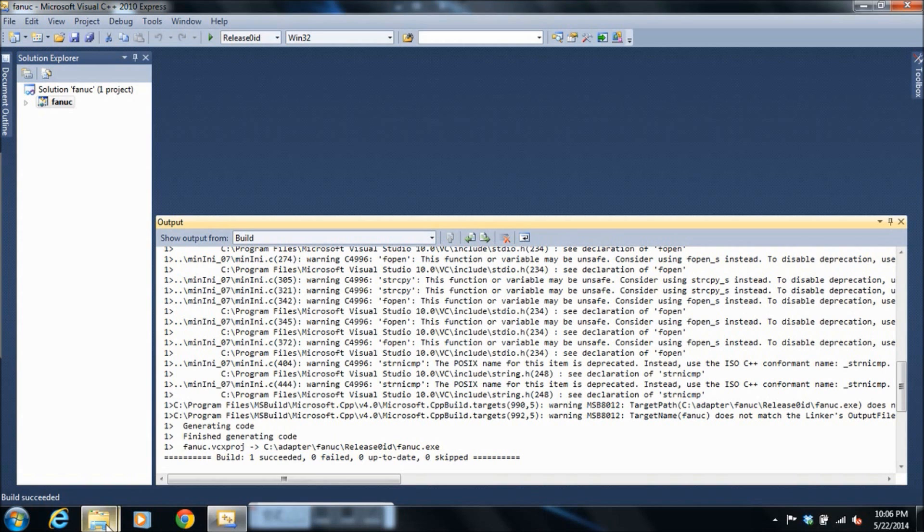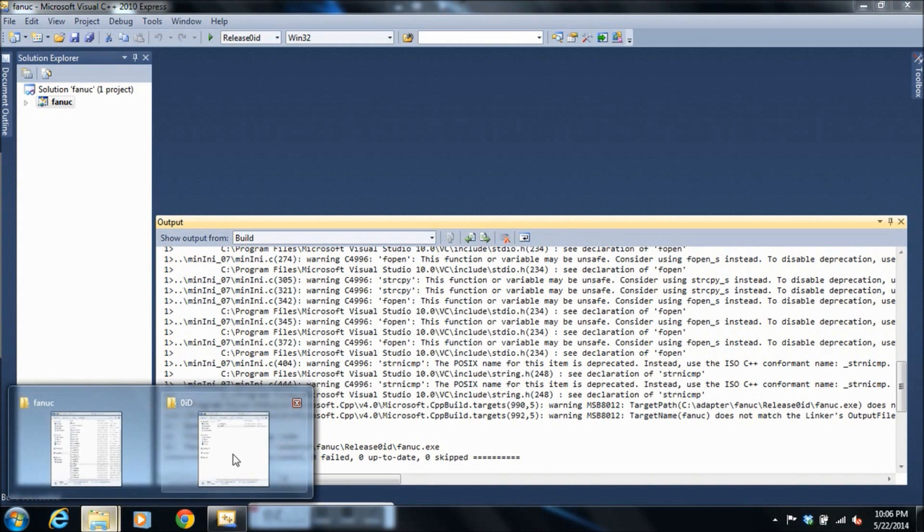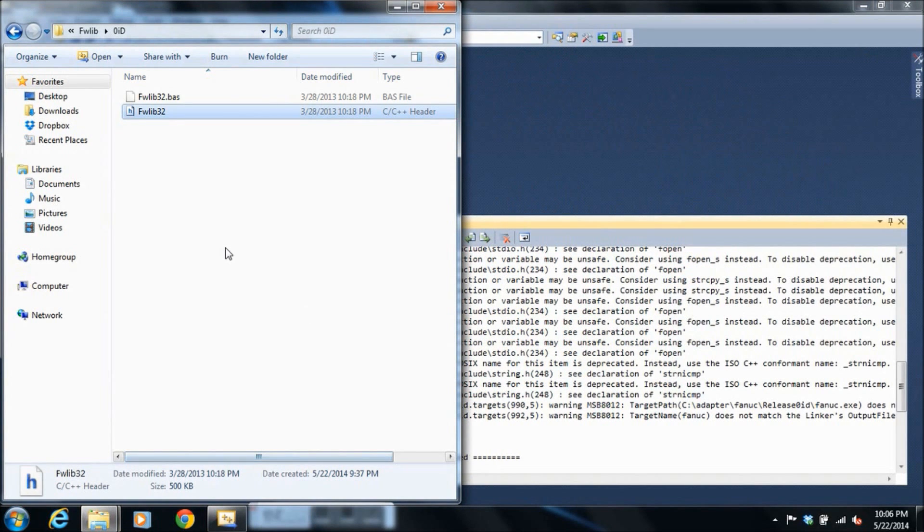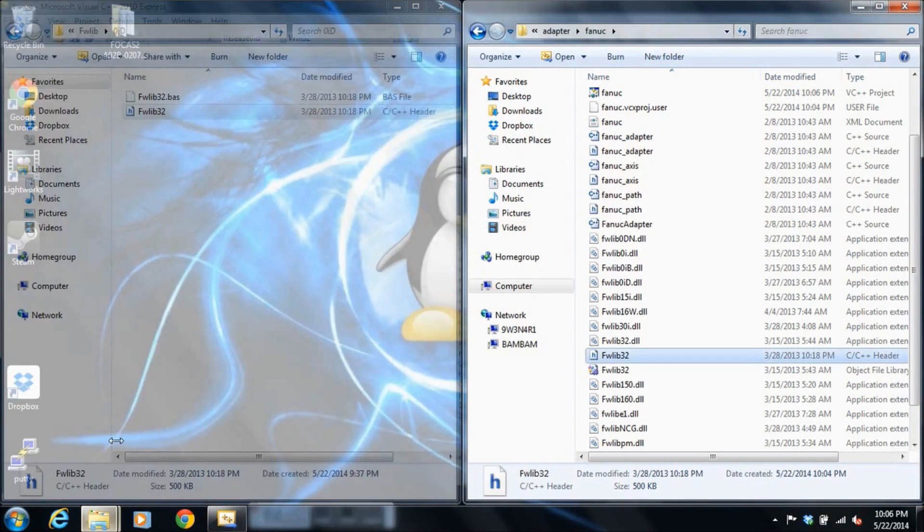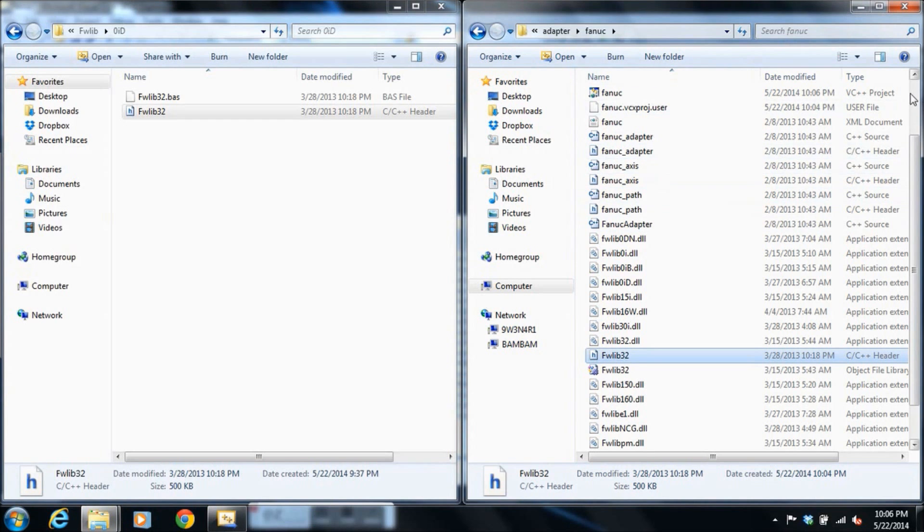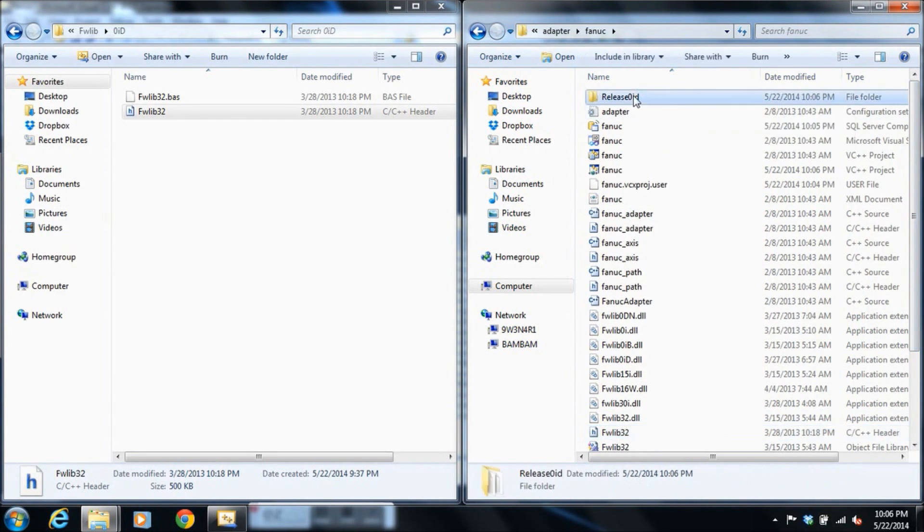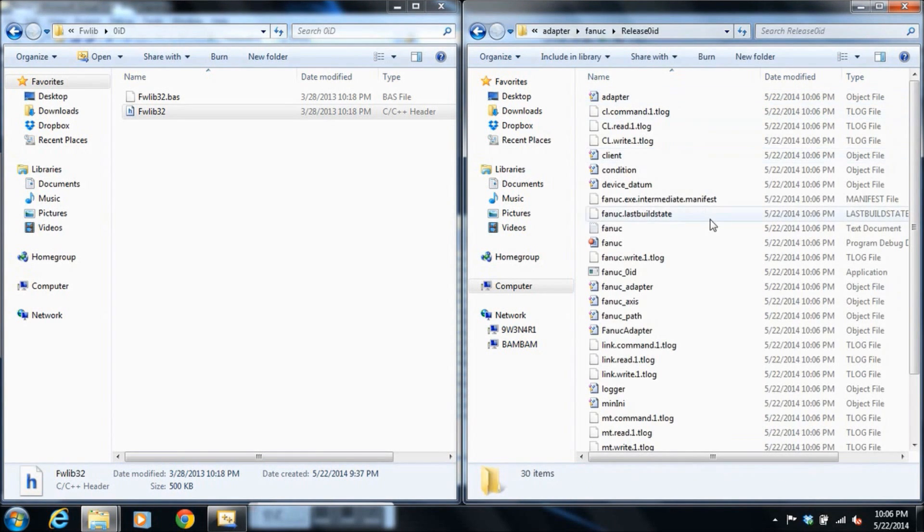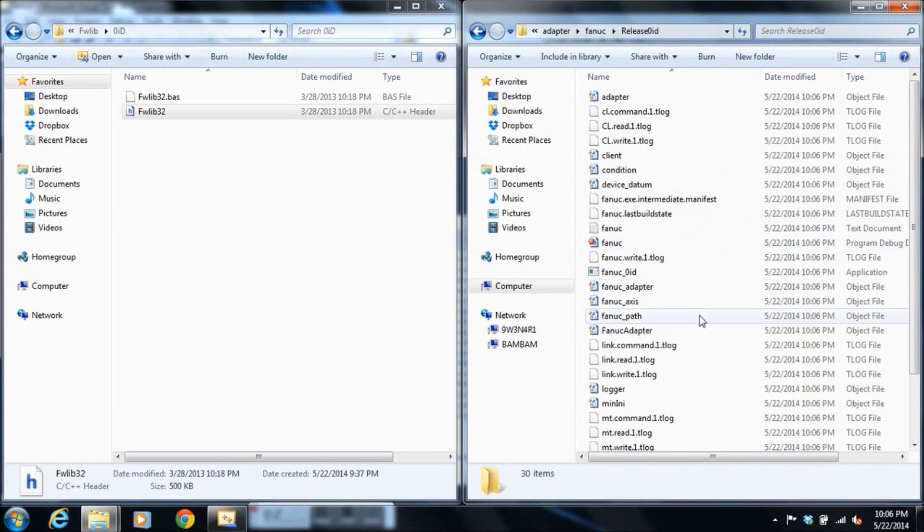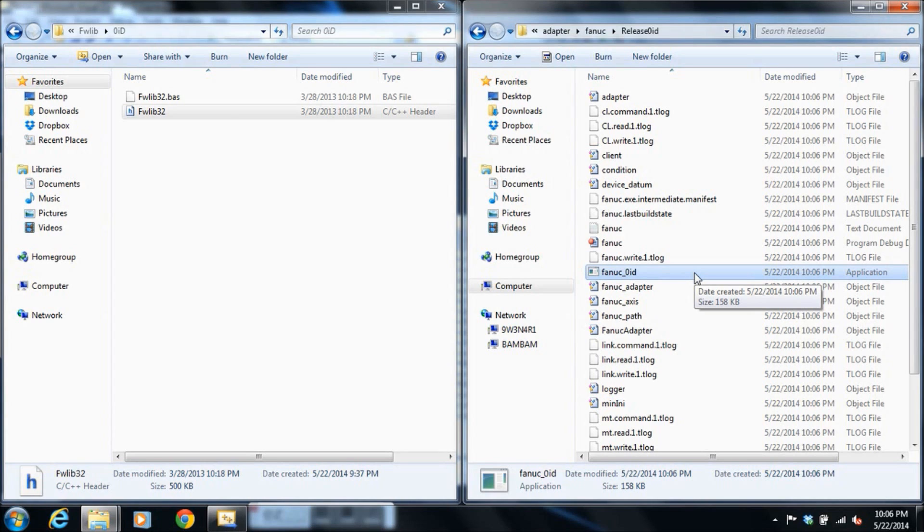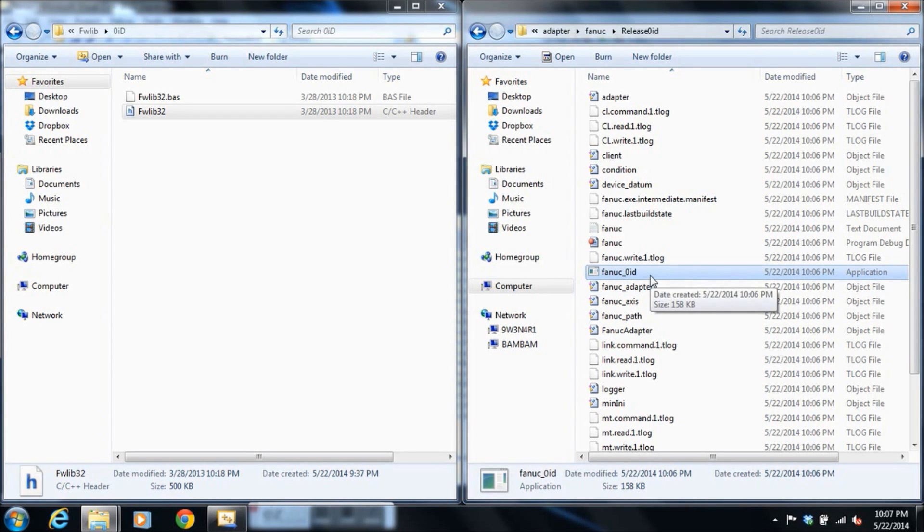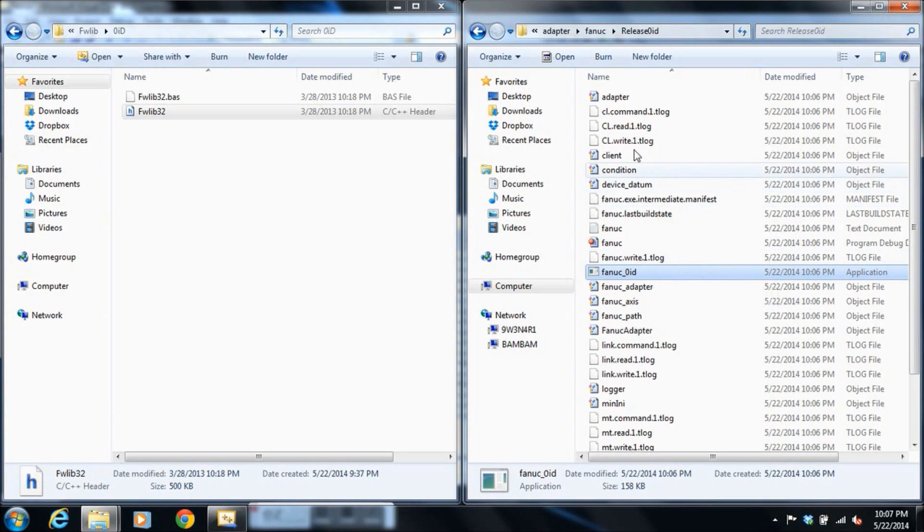So what this build has done is in our directory, we've created a new folder with our release file in it. Inside here, we've got FANUC0ID. This is a command line program that can do a few things for us. It can run the command line adapter or it can install as a service into Windows to run your adapter as a service.